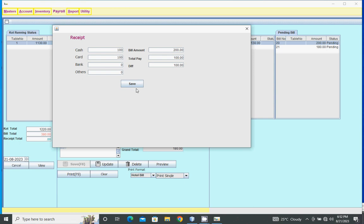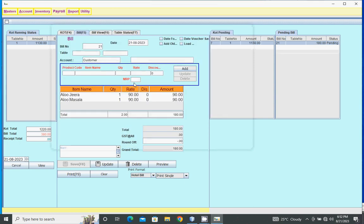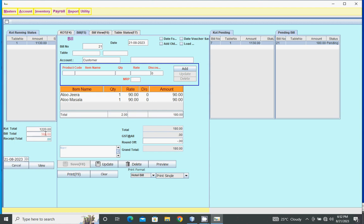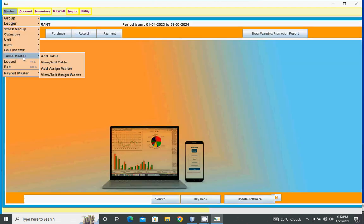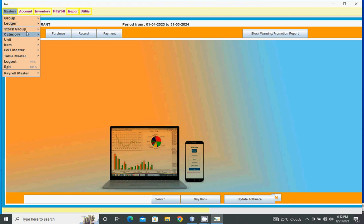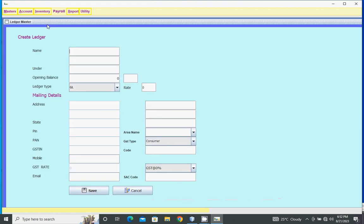Click save to save the receipt. Today's KOT shows KOT total of today, bill total of today, and receipt total. To create masters, go to ledger master and type ledger name.